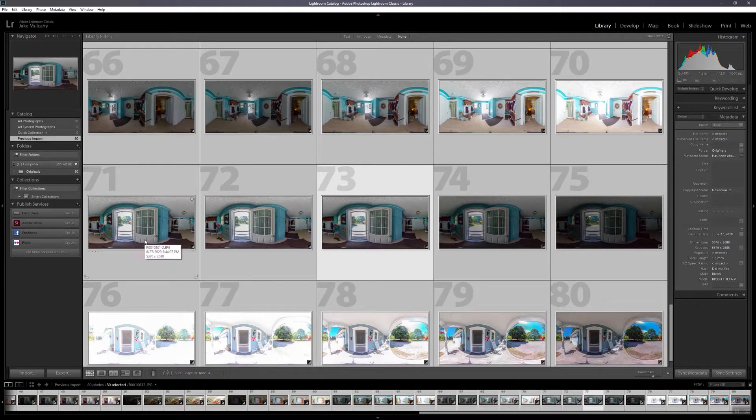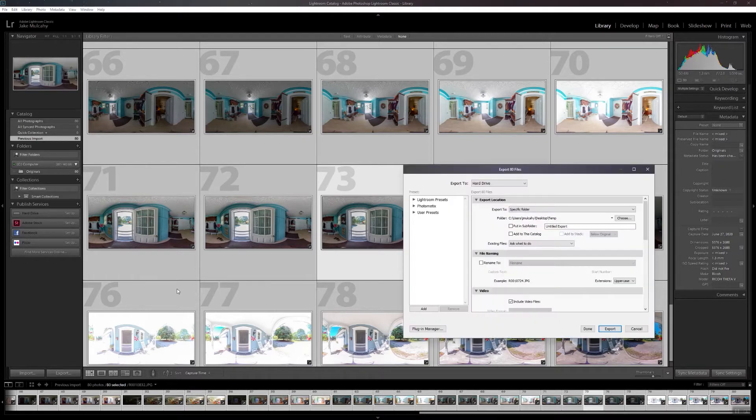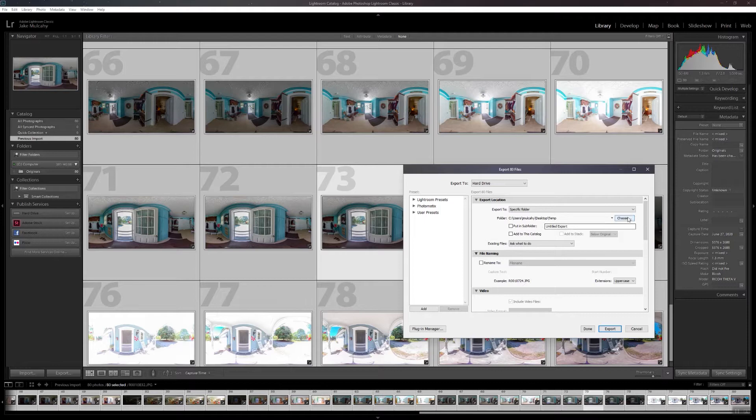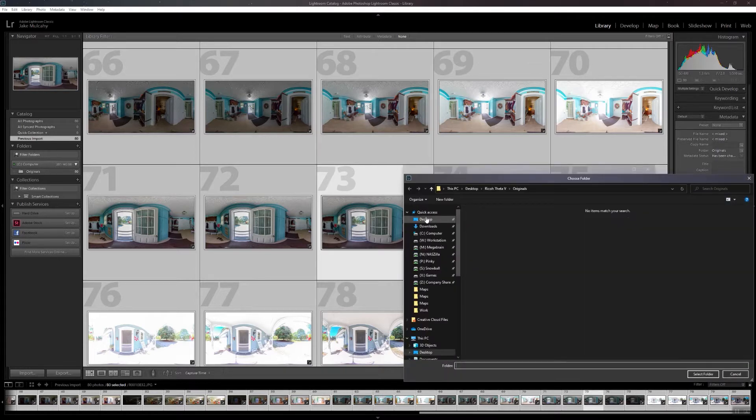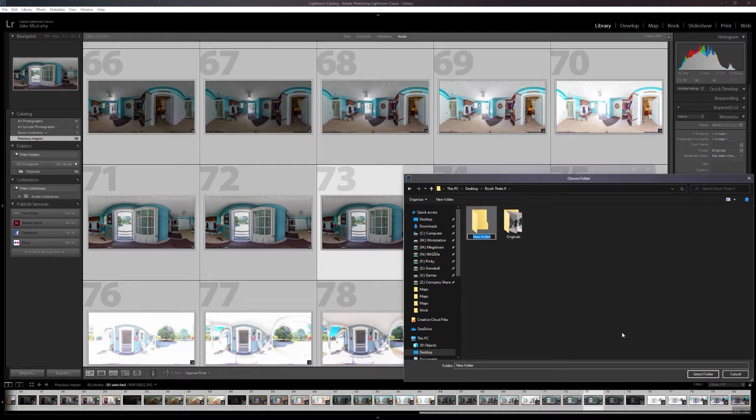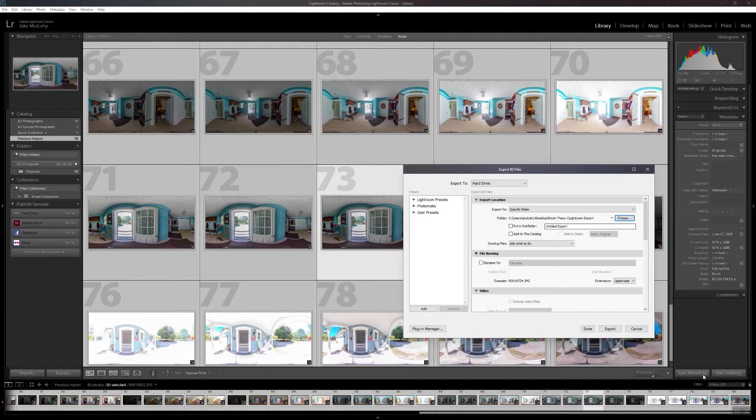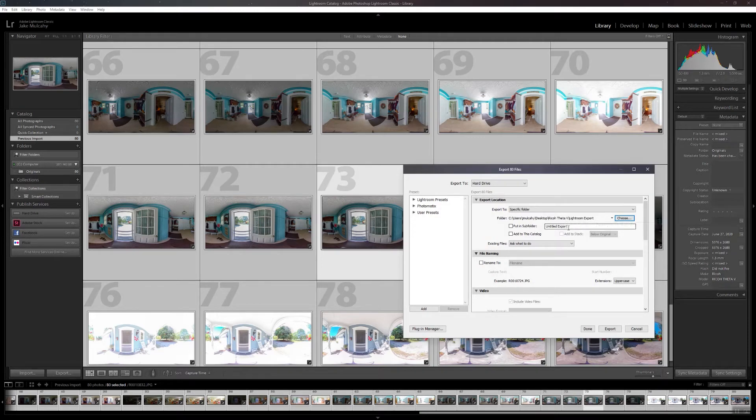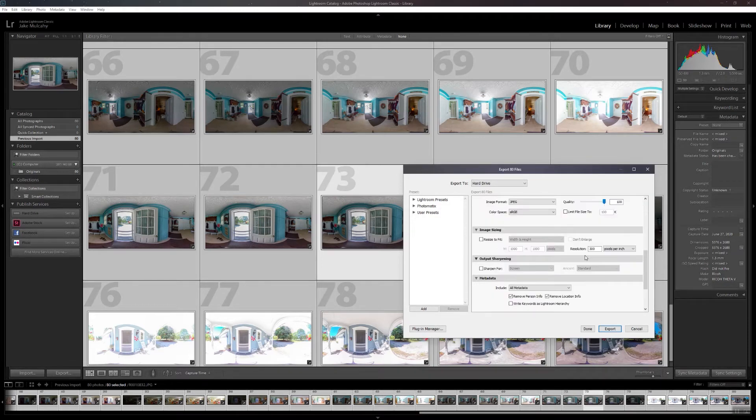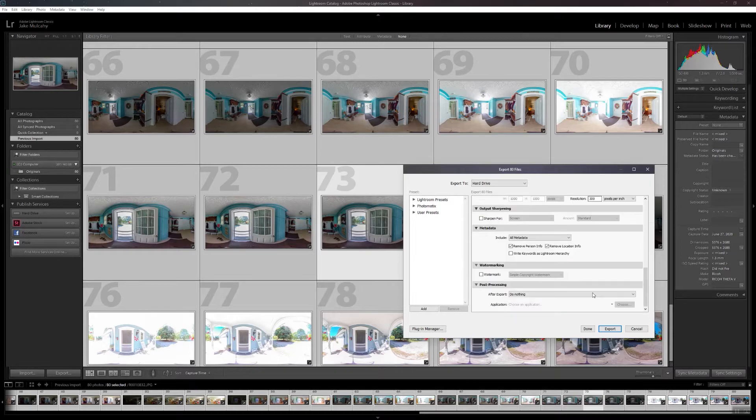So, now I'm going to head to export. We're going to navigate to our folder on our desktop. Make a new folder called Lightroom export. You can name it whatever you like. Select that. Take a look at everything. Make sure you're not resizing. Go ahead and export.